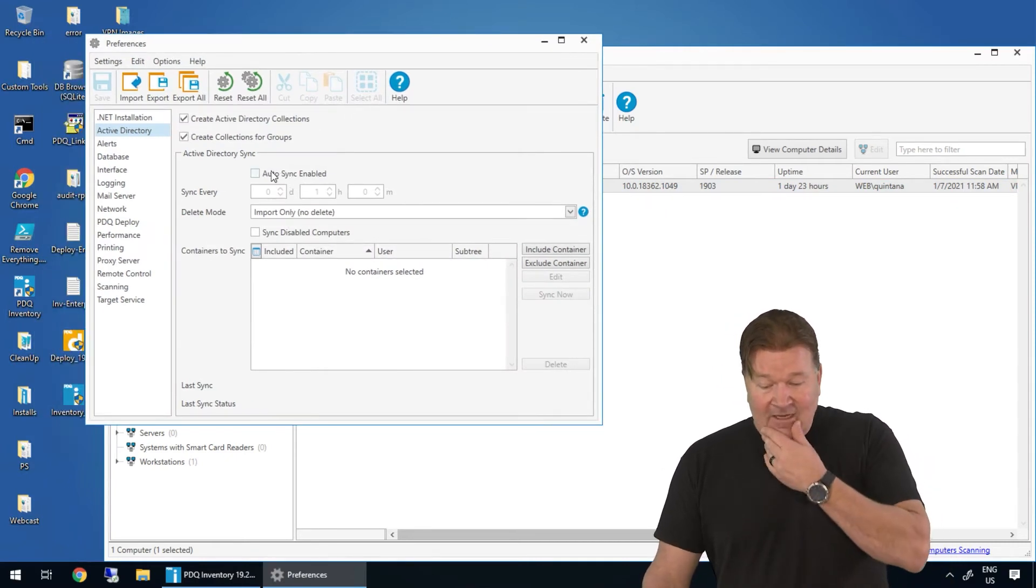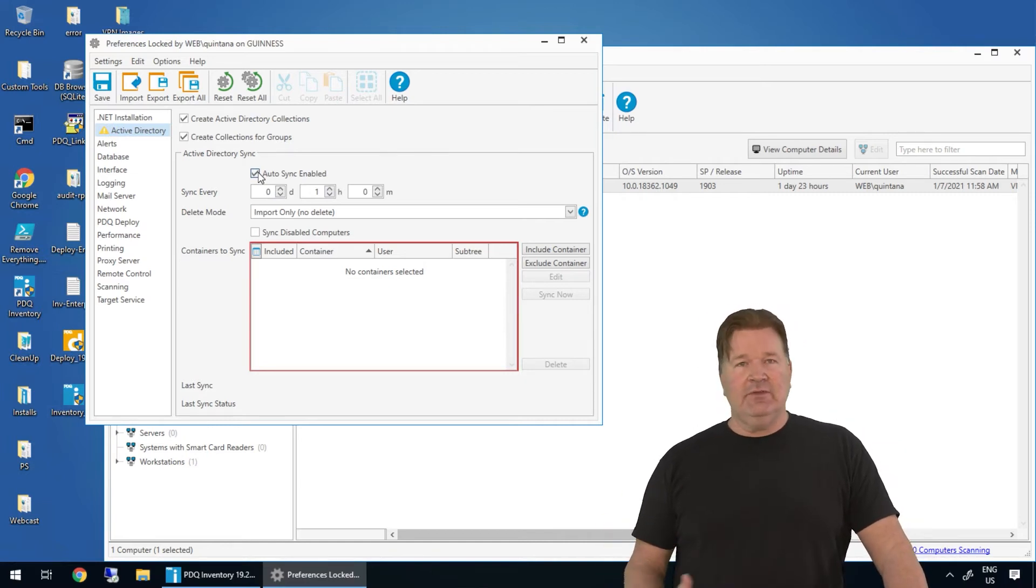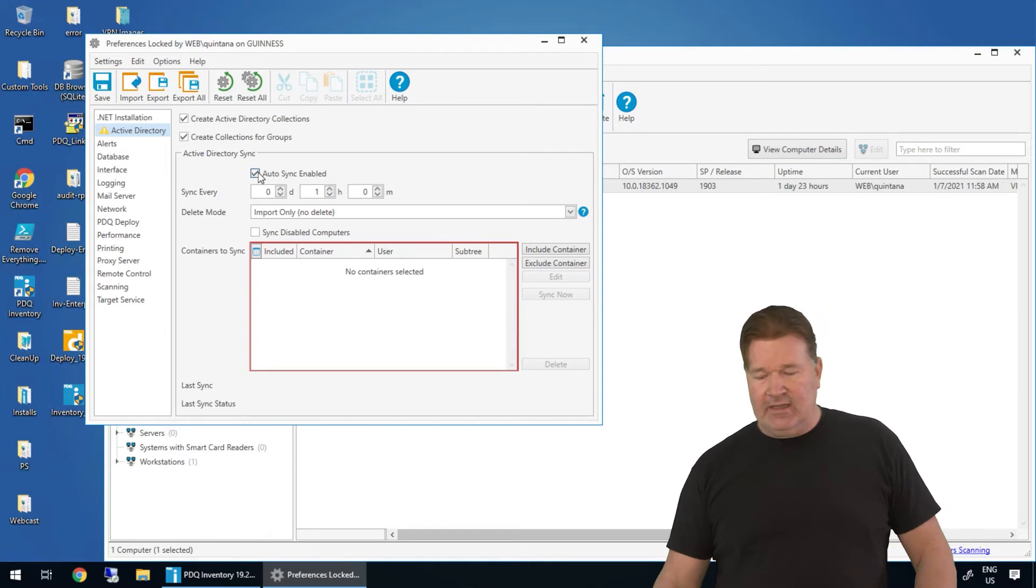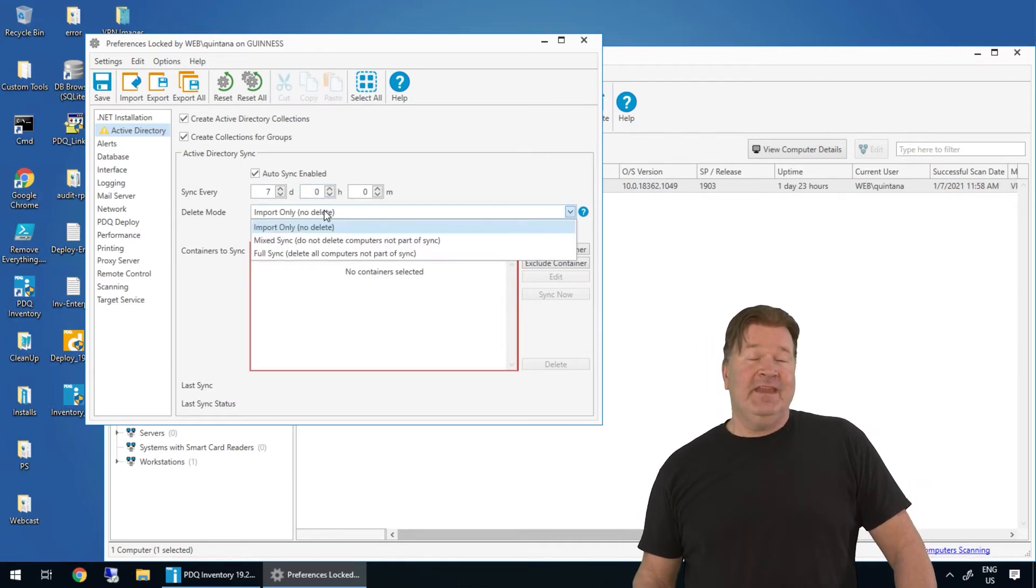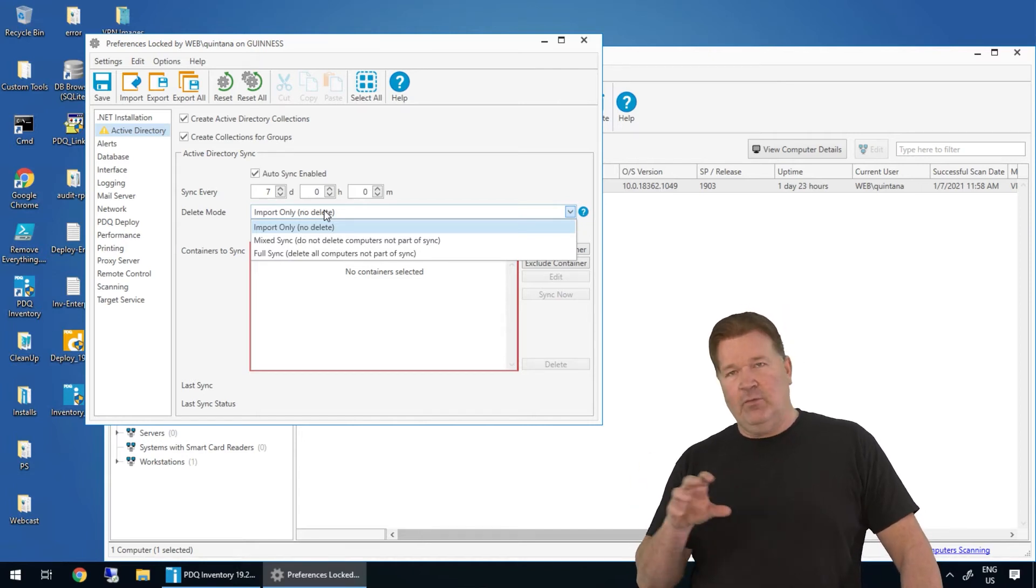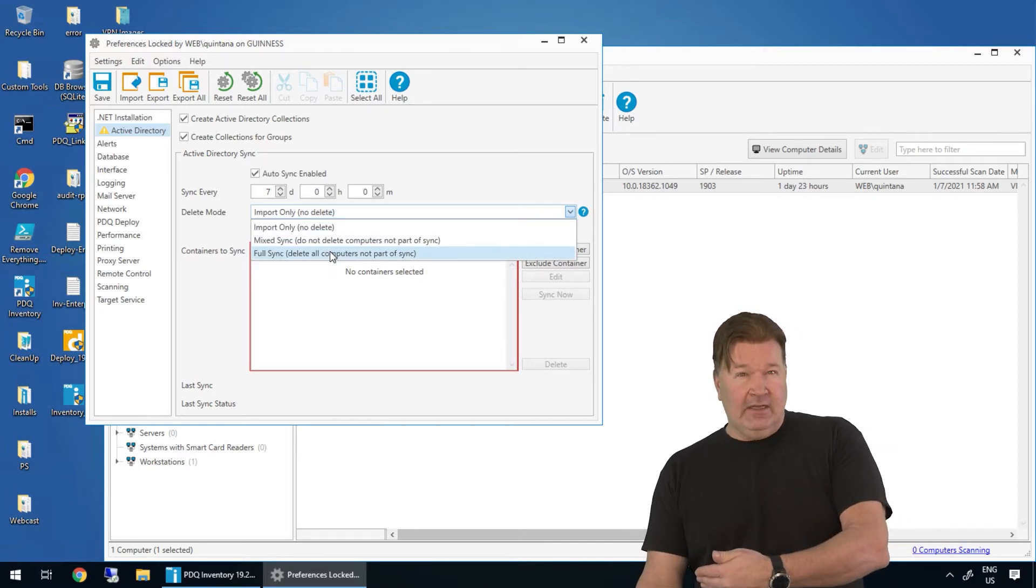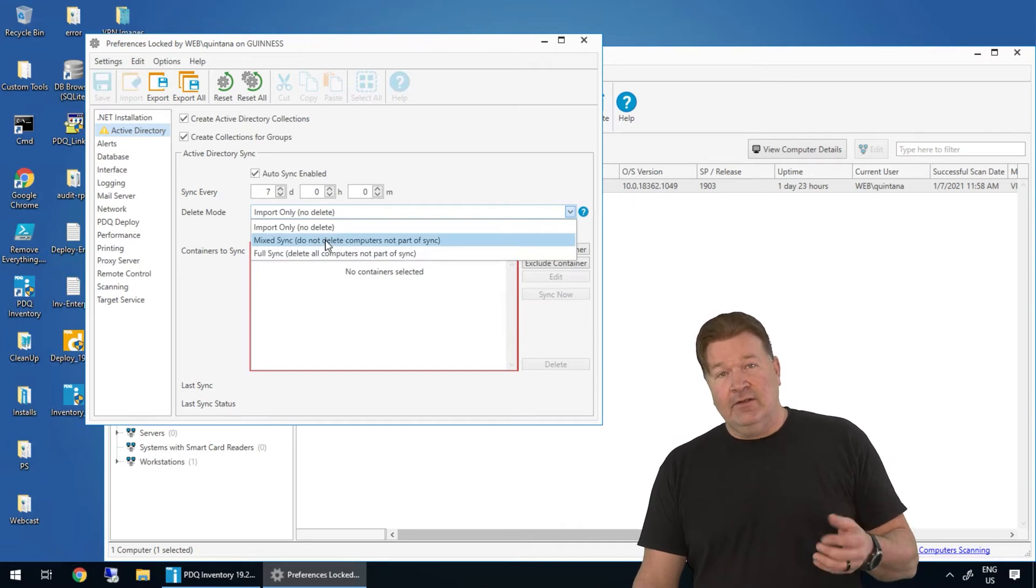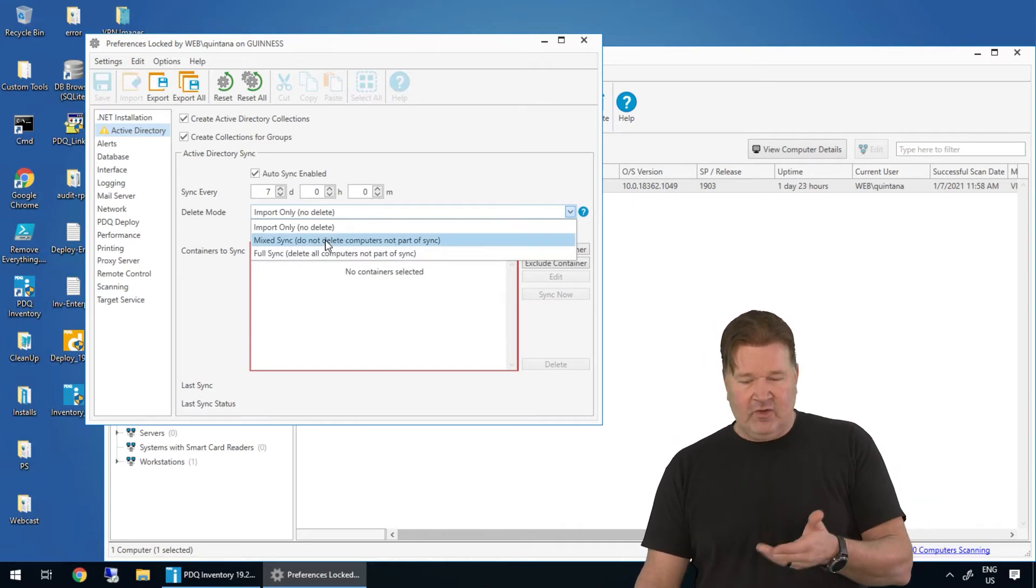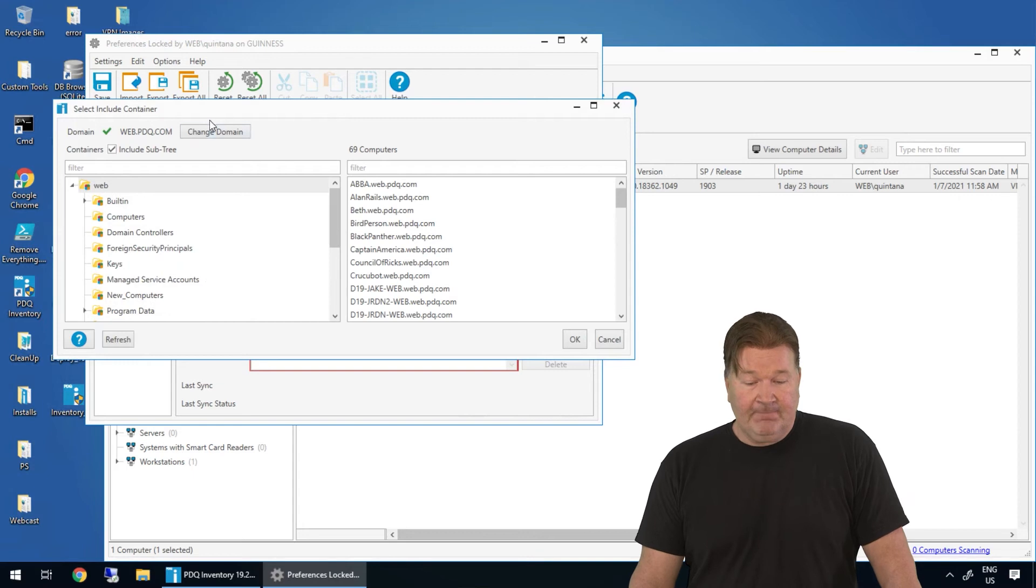Brings up this page. So here I can set an auto sync, which is a good idea because anytime a new machine comes onto your network in your Active Directory, you're going to want to get that synced in here. So I'm going to do this once every seven days. The delete mode here. Now, if everything that you have is in Active Directory, you don't have any work group machines, you can do a full sync. So if it's in Active Directory, it's going to be in your inventory. If you've got some work group machines that aren't in Active Directory, you want to do a mix sync. So I'll do a mix sync in this case.